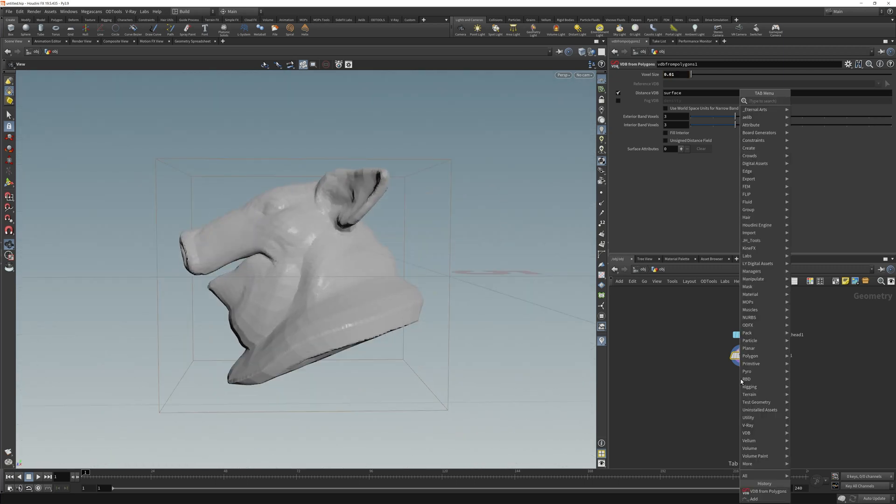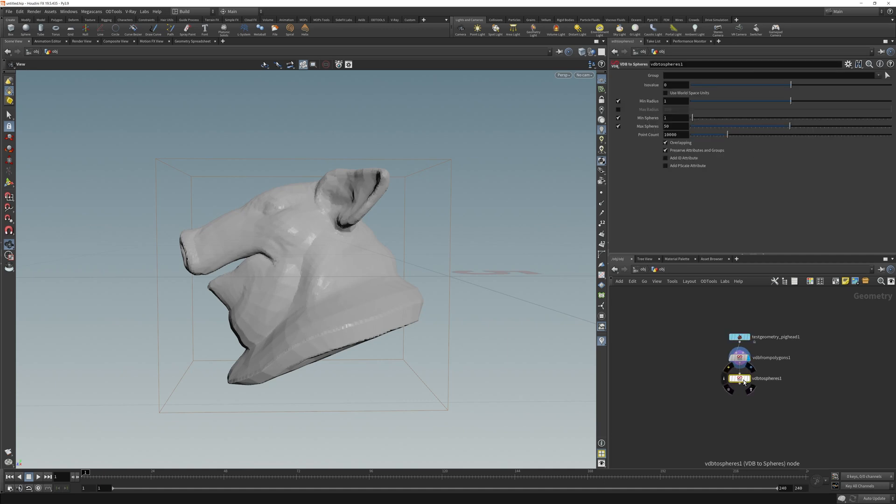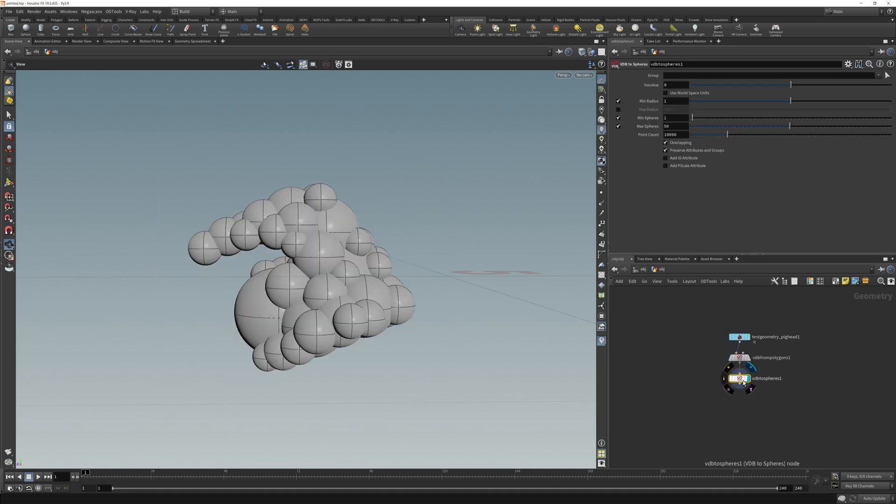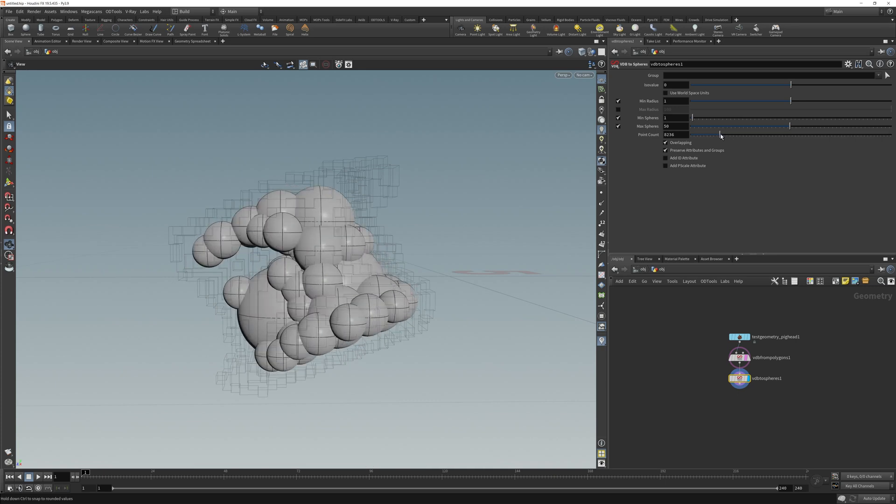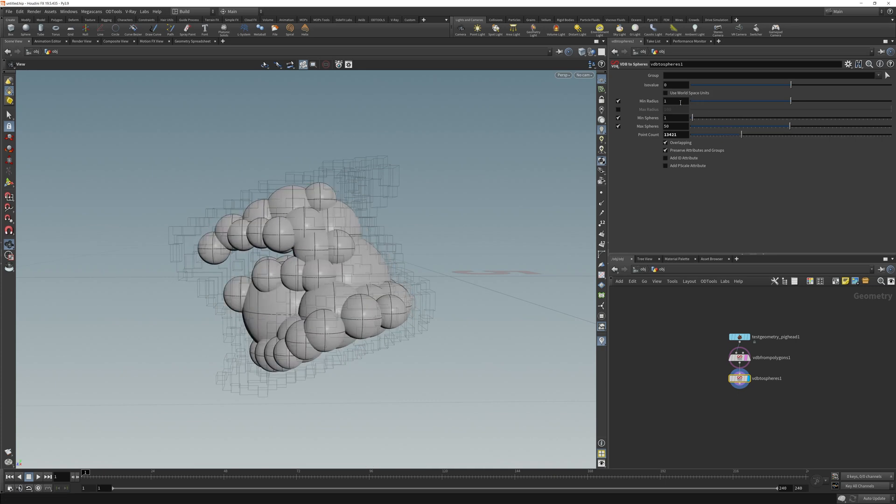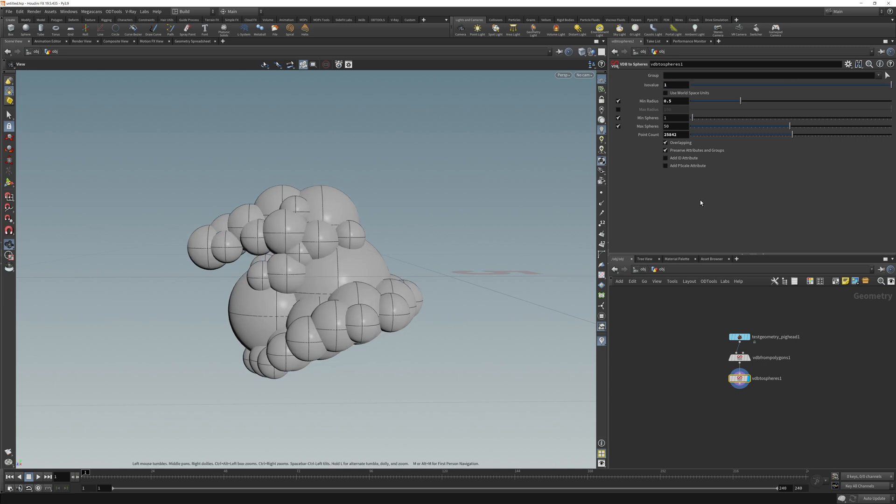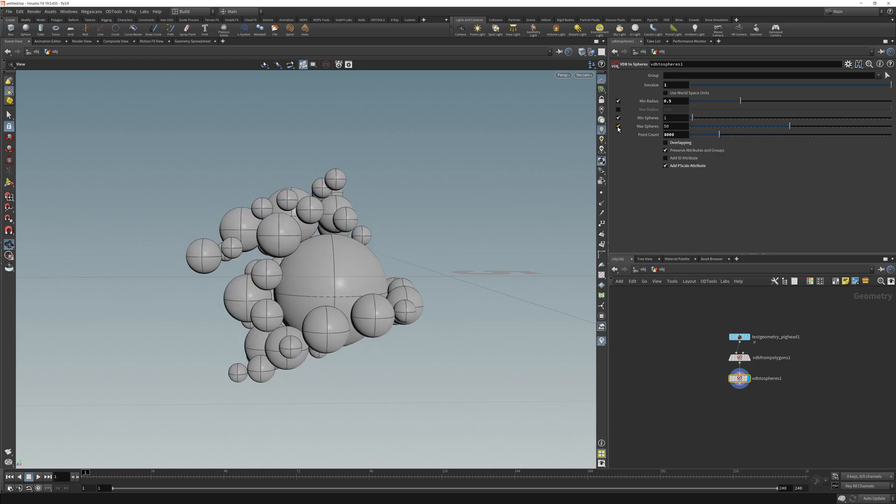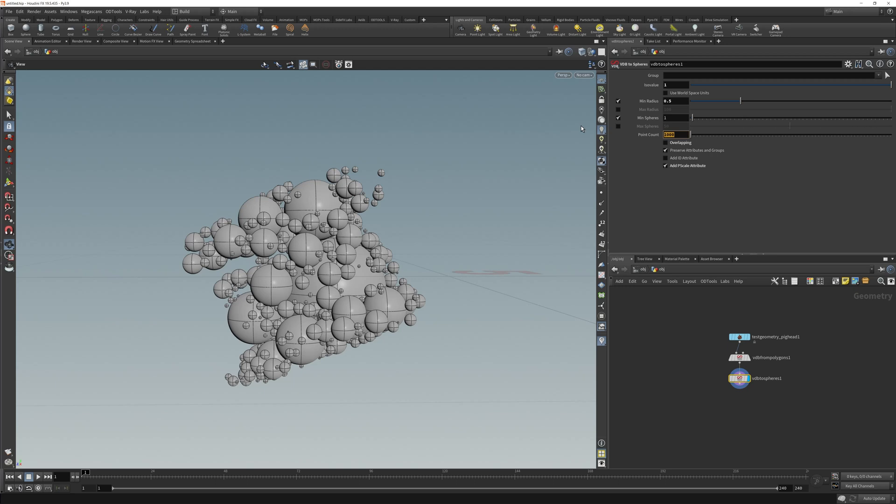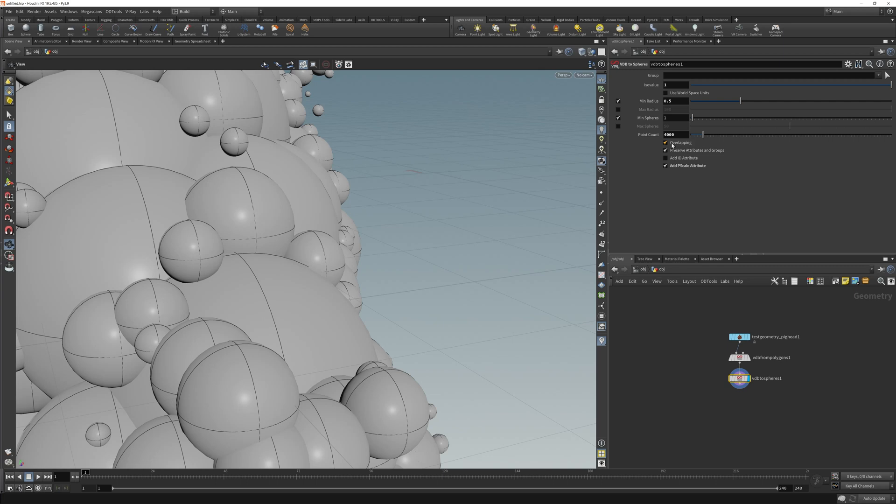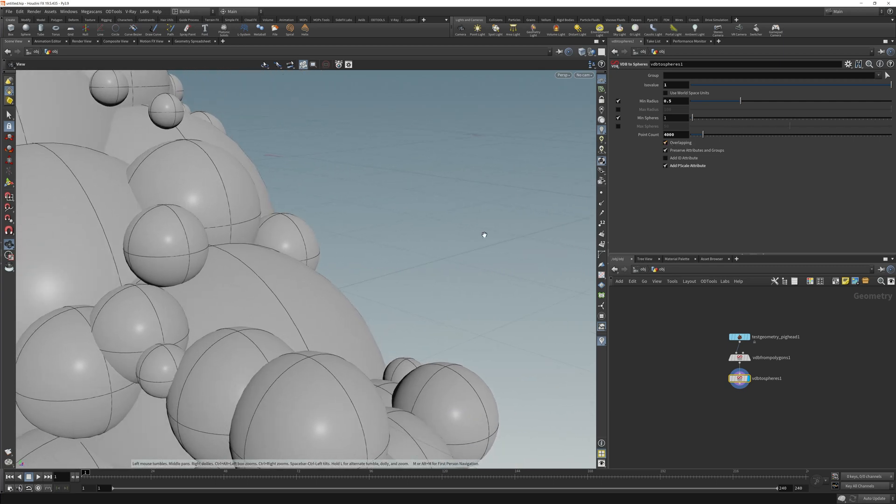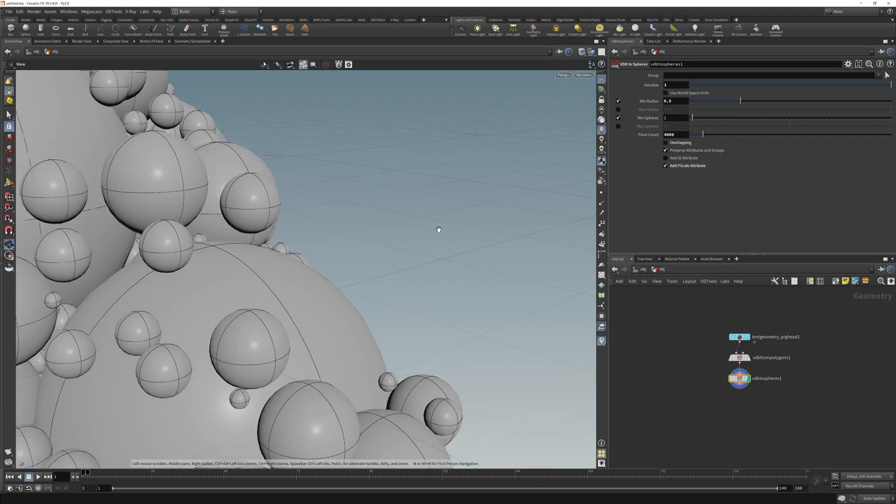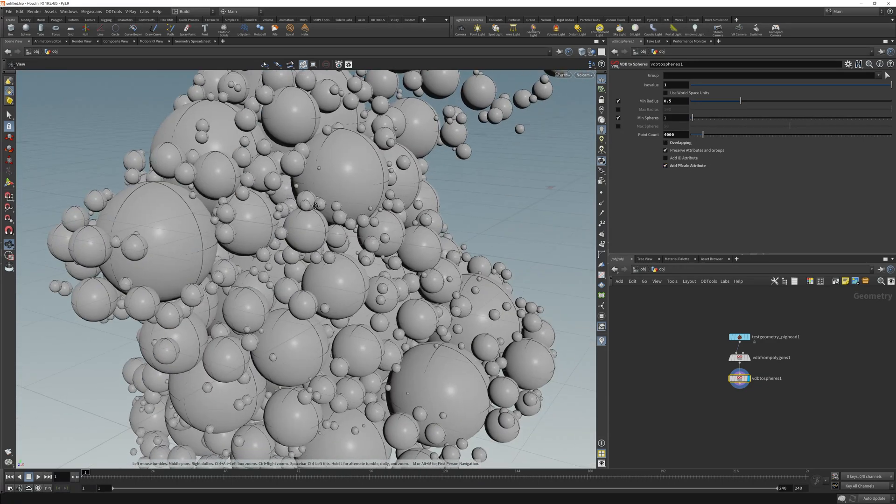Let's put a VDB sphere. Now the cool thing about this node here is we can put spheres onto our geometry. We can see the spheres filling up the voxels. Now we can adjust the point count if we want more or less, but we're interested here in the minimum radius. Let's half that. And then for iso value, let's type 1. Looking good. I'm going to add a p-scale value and I'm going to uncheck overlapping.